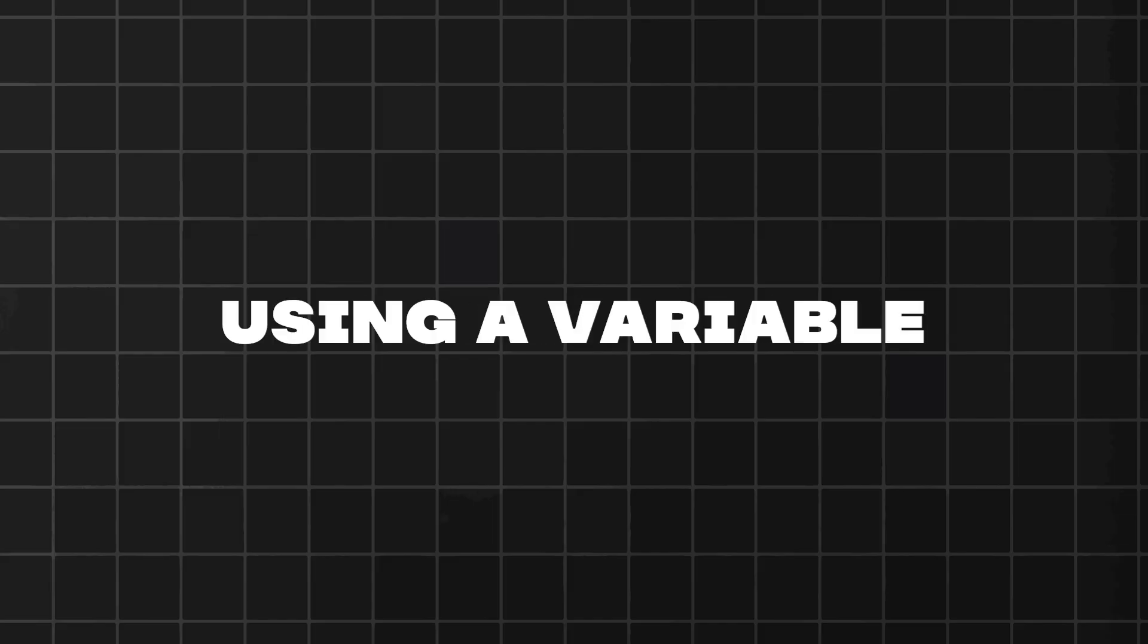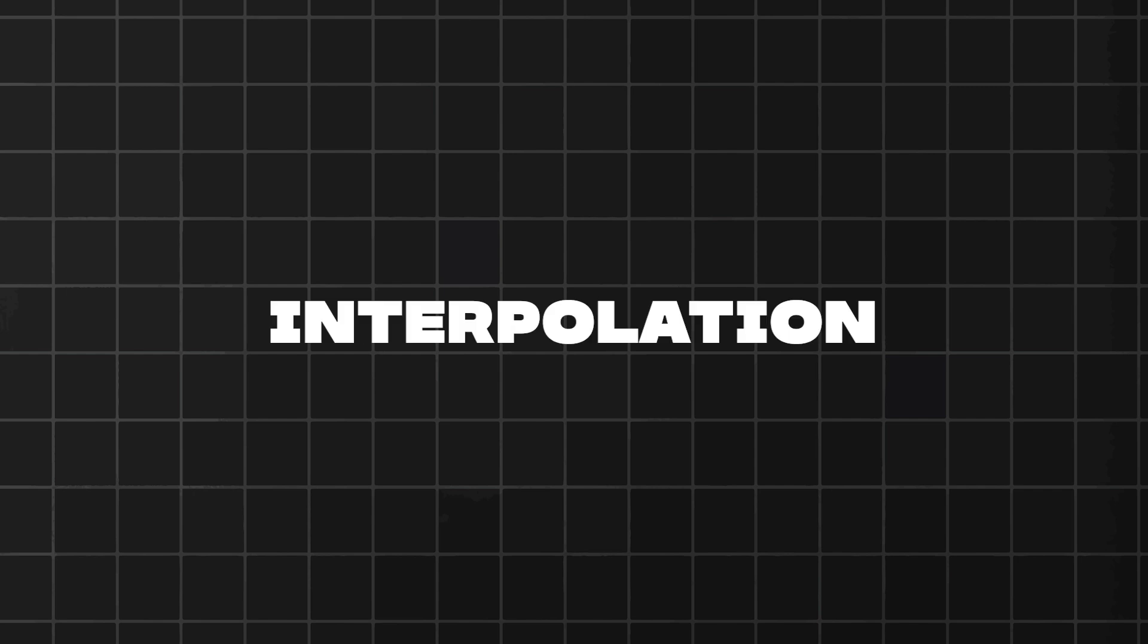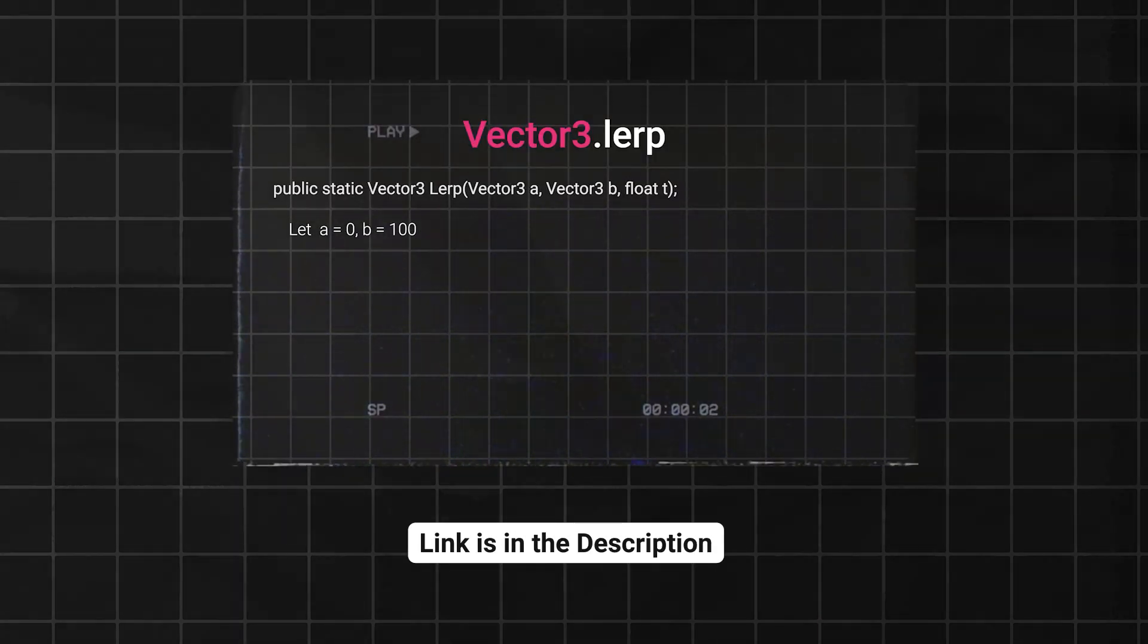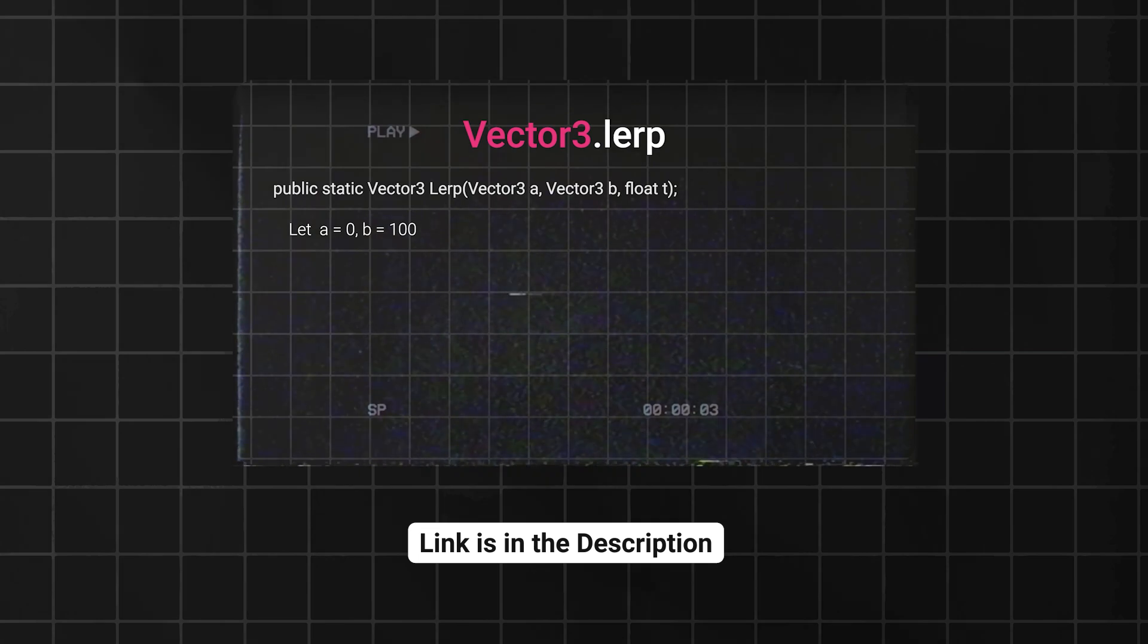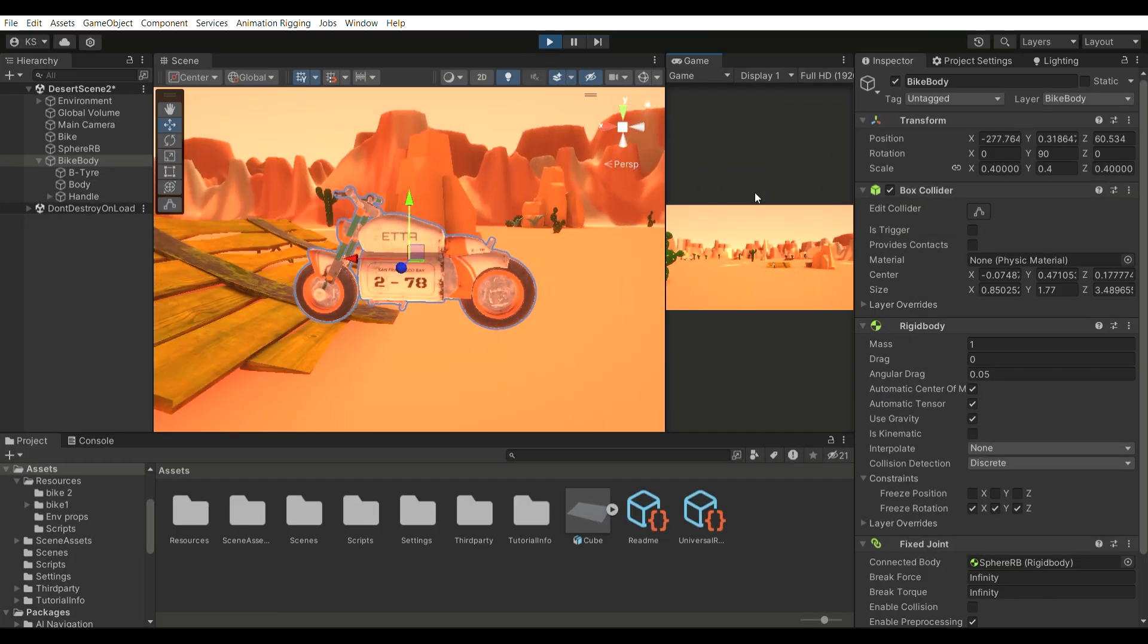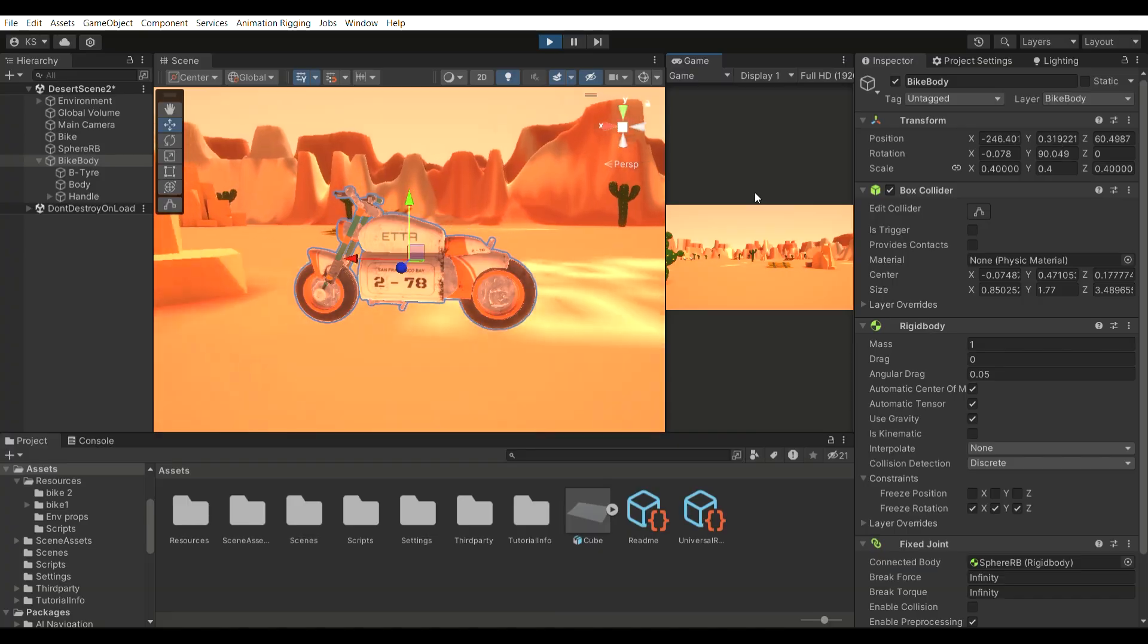If you're wondering why we are using a variable as the starting value for the interpolation, refer to the earlier explanation in the first part of the BikeController series. It's covered thoroughly there. Let's check it out. It's working great.